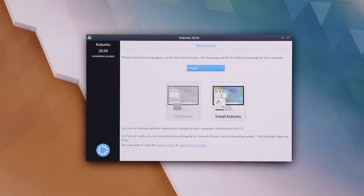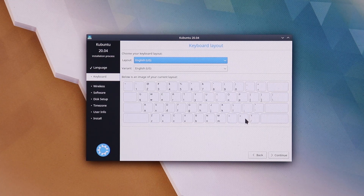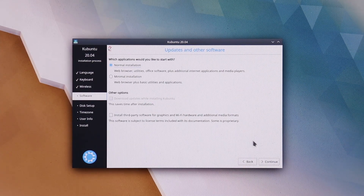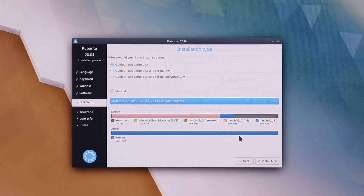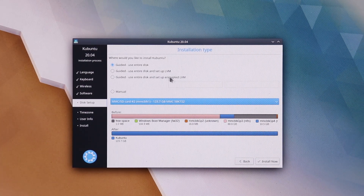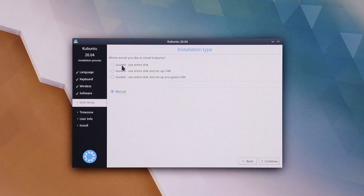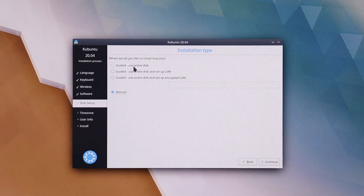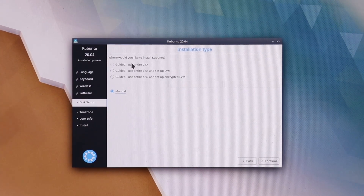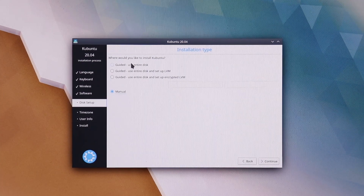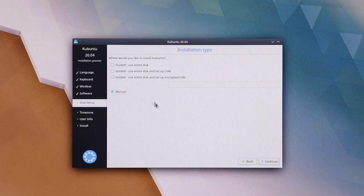I'm gonna click on Install Kubuntu, select Continue, click Continue here as well, and go with the Normal Installation. Click Continue again. Now this is the important part — you're gonna have to be very careful here, this is the partitioning part. Go with Manual and do not use the guided option. Remember: do not use the 'use entire disk' option — if you choose that it will erase all your Windows files. Choose the Manual option and click Continue.